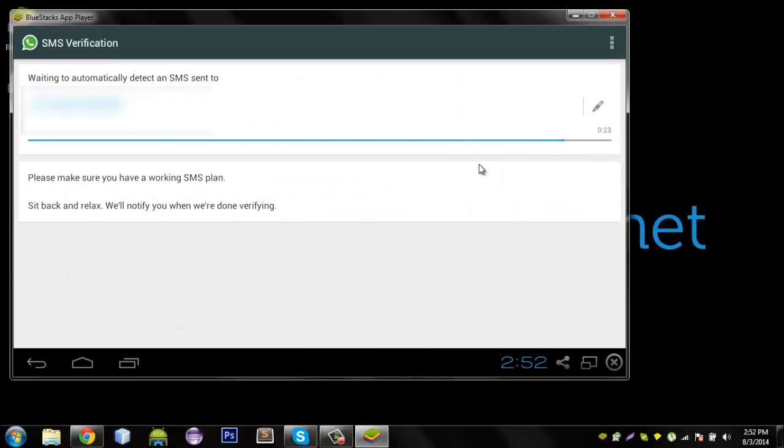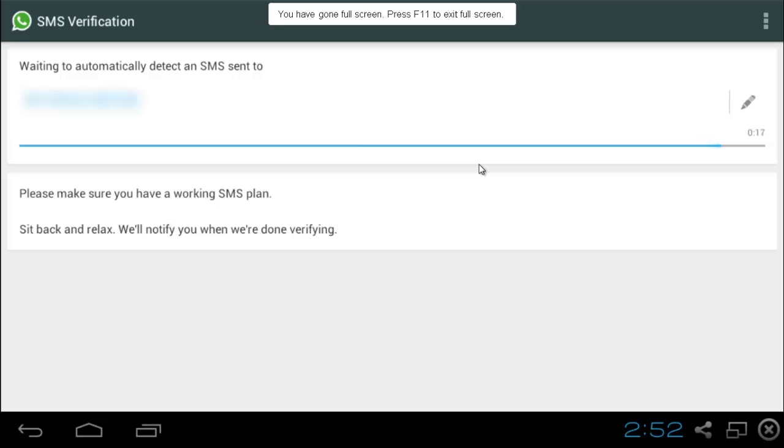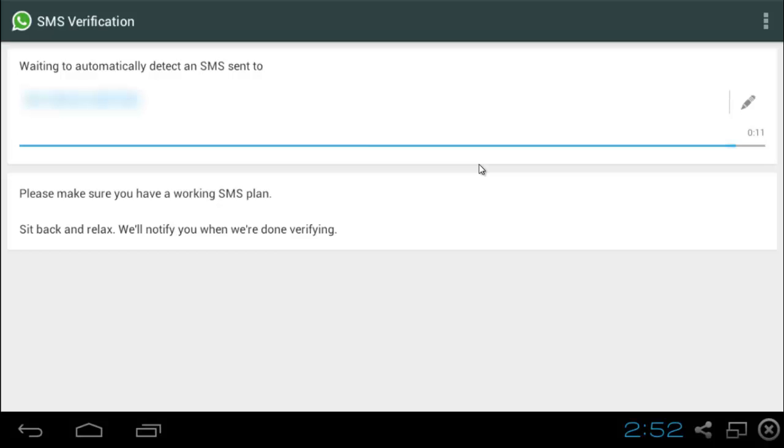We are done. We are almost done. You would have actually received a text message on your device or your phone but then you are unable to enter it anywhere here. We will have to wait for this whole thing to finish now. 10 more seconds. 8, 7, 6, 5, 4, 3, 2, 1. Woohoo!